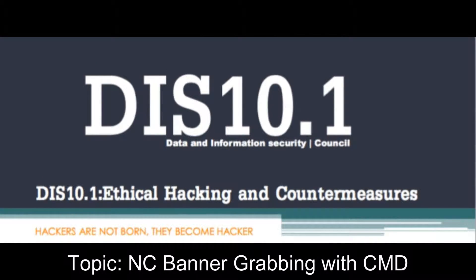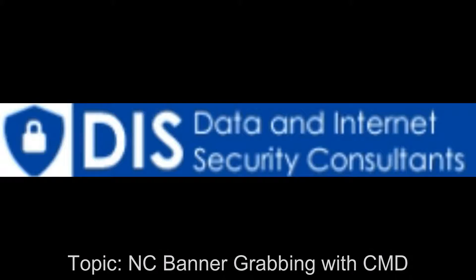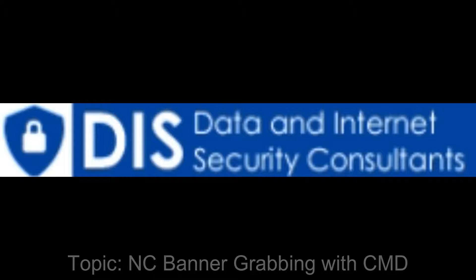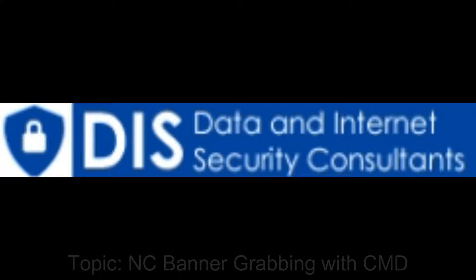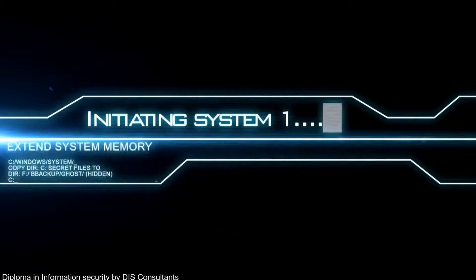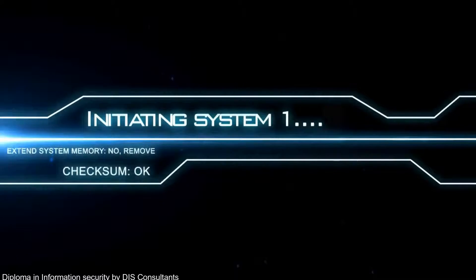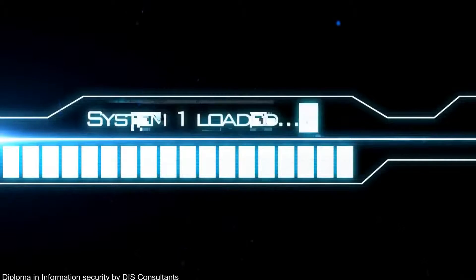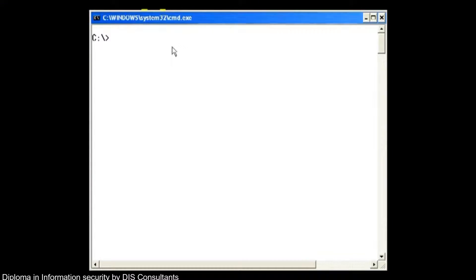DIS 10 Ethical Hacking and Countermeasure Certification. Let's bring up our command prompt within Windows XP and see if we can do some banner grabbing.